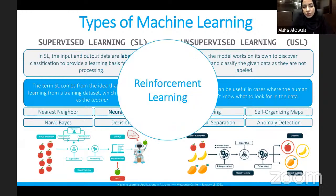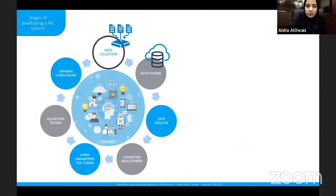There is also reinforcement learning, though that will not be covered in this talk.